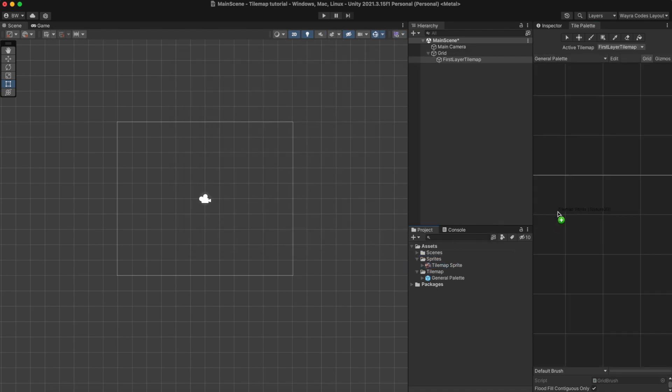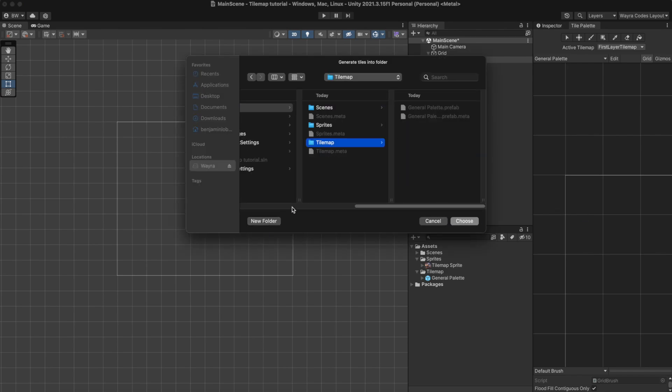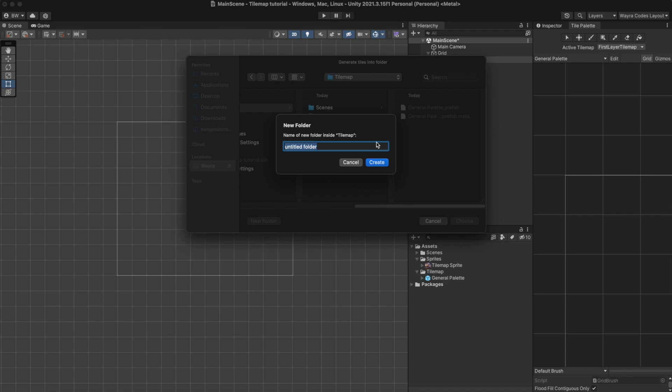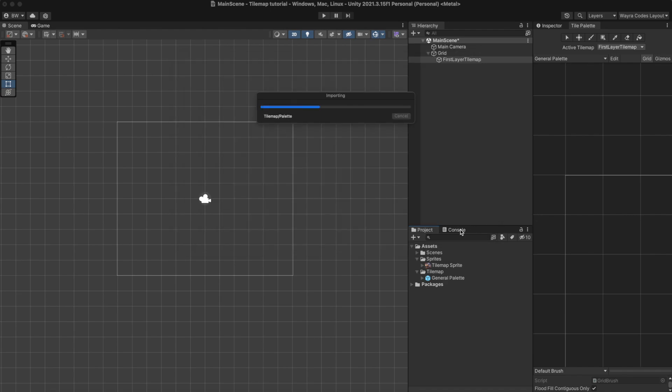Next up we want to drag our tileset into the tile palette window and this will assign the tileset to the tile palette. Also I'm going to save this inside the tilemap folder in another folder to avoid clutter.